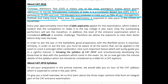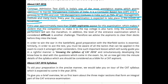Every year, the examination is expected to take place in the month of November. Every year, approximately more than 2 lakh aspirants appear for the examination, which makes it evident that the competition to make it to the top college is also hard. Only the outstanding performers will win the marathon.